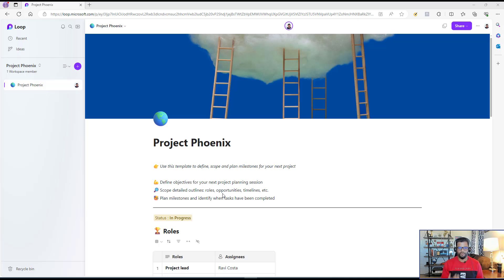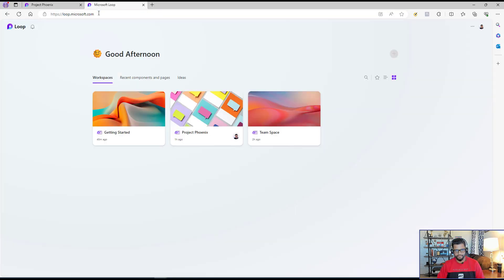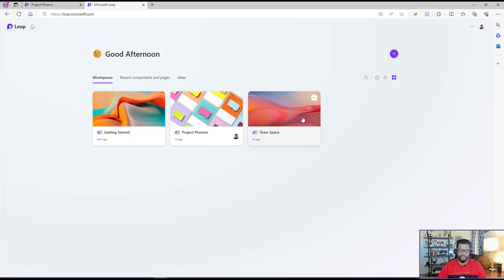Welcome back. Let's understand the very first question: where and how can I access Microsoft Loop? It's a productivity tool from Microsoft, so to access it, you will require a Microsoft M365 license. If you have that license, you can go to loop.microsoft.com, log in with your M365 credentials, and you'll land on this page. If you're doing it for the first time, you may only see the getting-started workspace. If you've used it before, you will see all the different workspaces you've created.